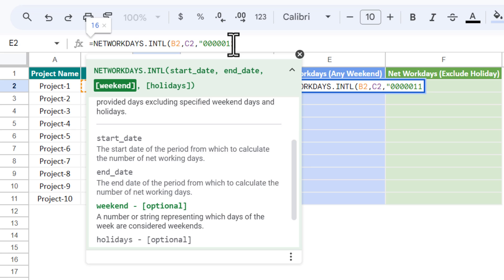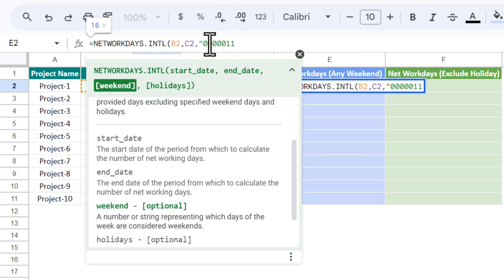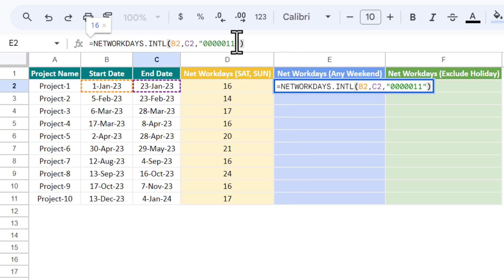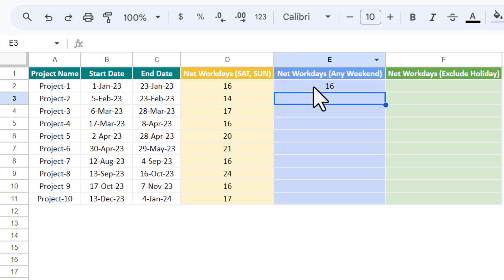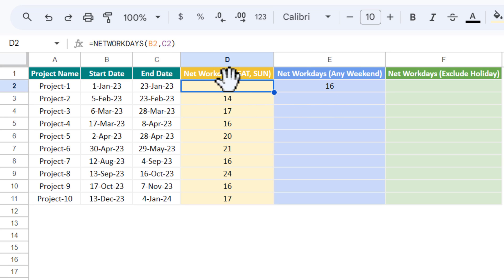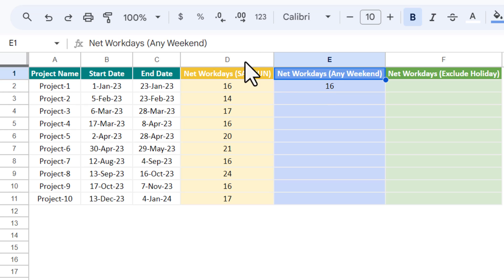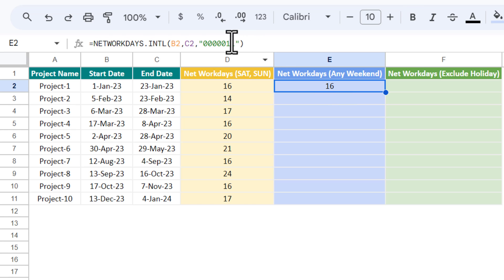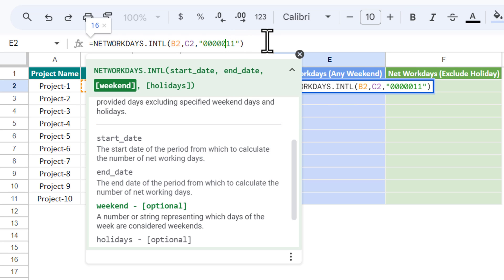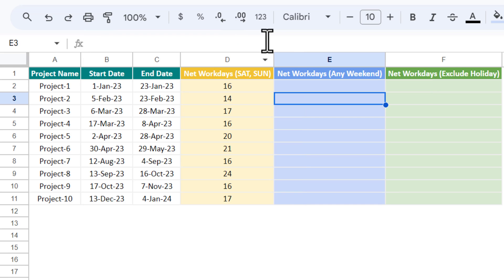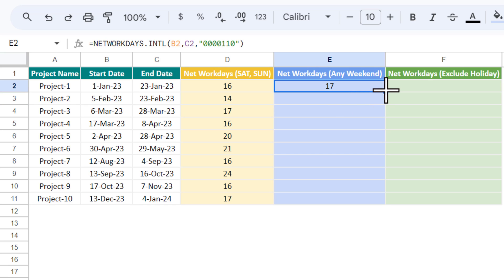Then we put 1 and 1 for Saturday and Sunday, where 1 means we are considering it as a weekend and 0 means we are considering it as a working day. Close the inverted comma and close the bracket, then hit Enter. We get the same count because this formula is defaulting to Saturday and Sunday. Now let's change it — for example, Friday and Saturday as the weekend, putting 1 there and 0 for Sunday. We get a different count.